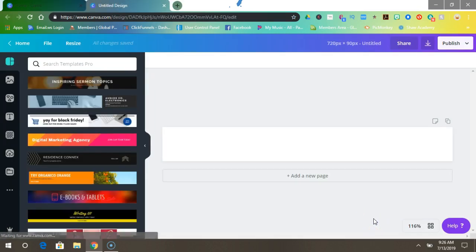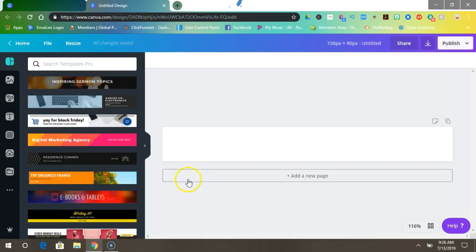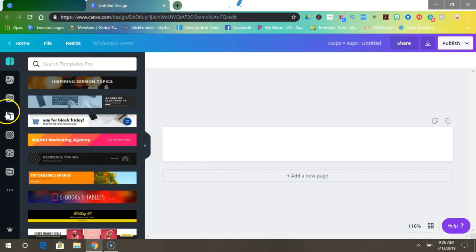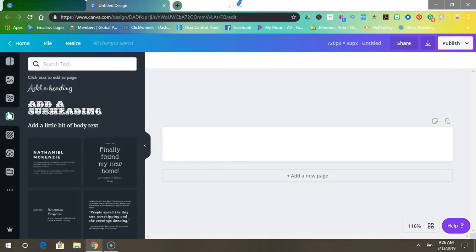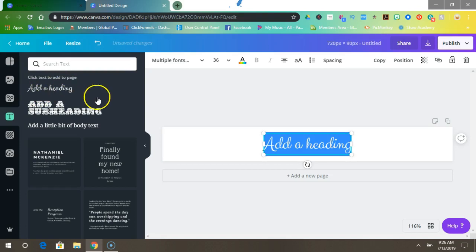I have a design picked out in my head so we're going to do that. Okay, so first you want to pick your font, so add a heading, and I like my watermark fonts to be bold so we're going to choose a bold script.